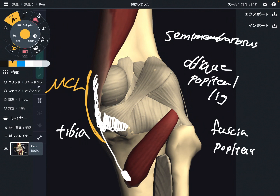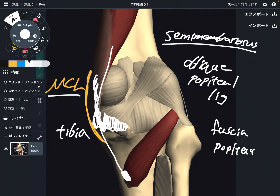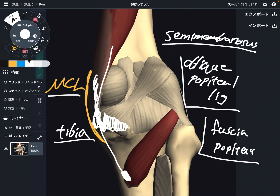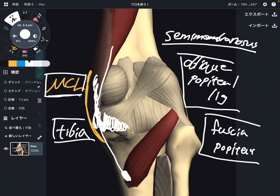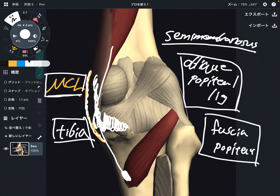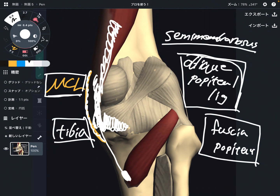It doesn't have a direct attachment with the MCL; however, semi-membranosis goes deep to the MCL, so they have a very close relationship. To summarize: semi-membranosis attaches to the tibia, the oblique popliteal ligament, and the fascia of popliteus, and has a close relationship with the MCL. These are all very important structures. The MCL is a very important stabilizer for the medial part of the knee. What happens if semi-membranosis gets tight, or if somebody ruptures semi-membranosis? That can aggravate all of these structures.